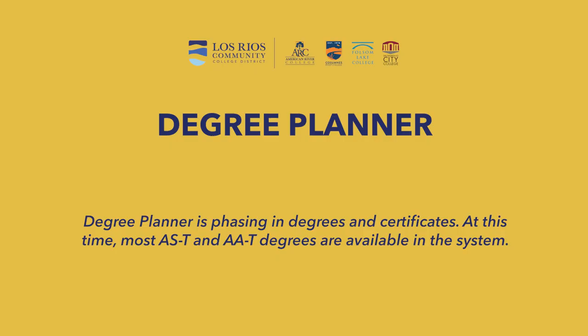Degree Planner is phasing in degrees and certificates. At this time, most AS-T and AA-T degrees are available in the system.